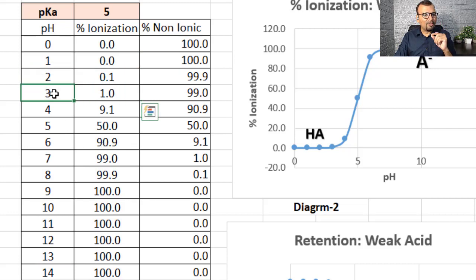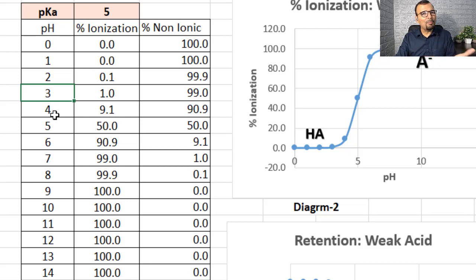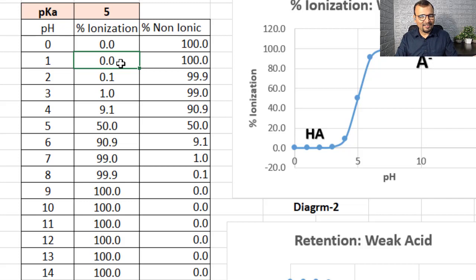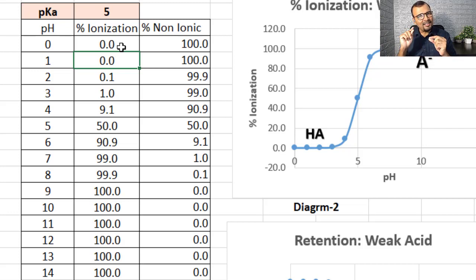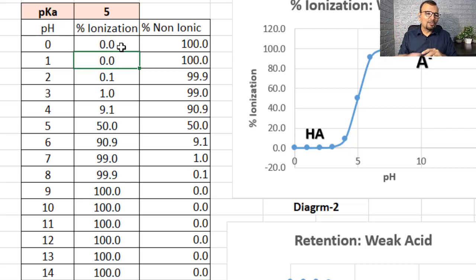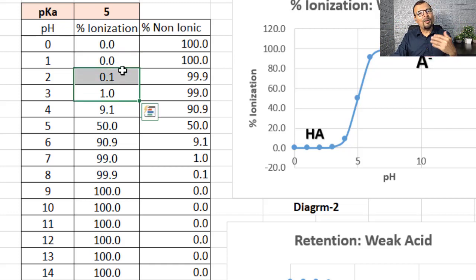These are two important values to note. If the pH of the mobile phase is pKa minus 2 or below, the possible percent ionization is just 1%, 0.1%, or 0% — negligible. So the compound is almost in a non-ionic state. We can consider this compound as effectively non-polar. From pH 3 onwards, we can expect the compound to remain in a non-ionic and hence non-polar form.